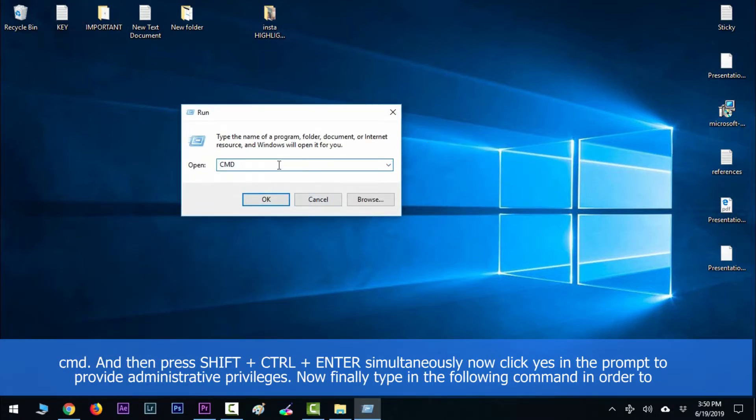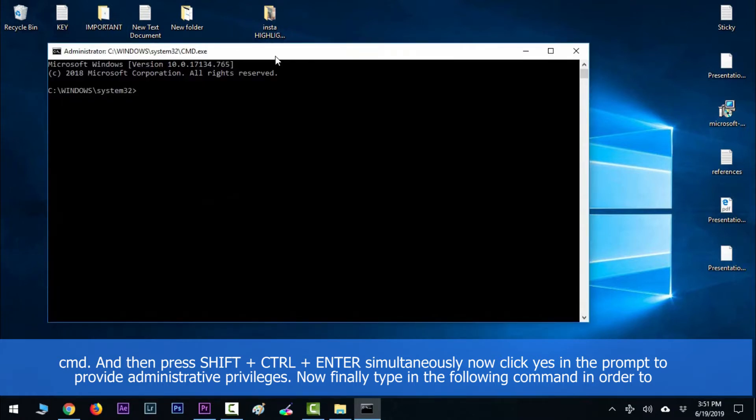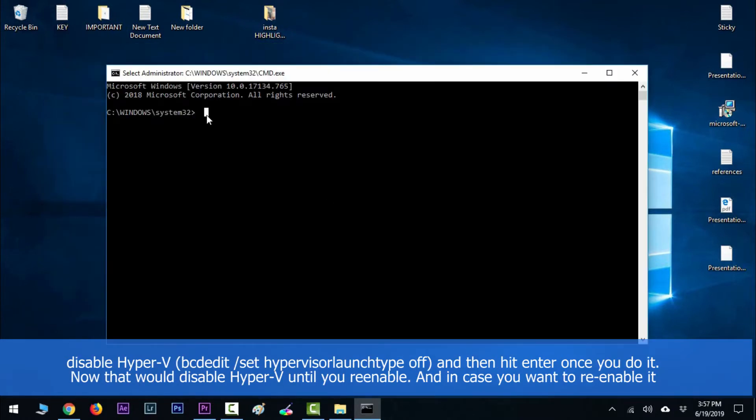Press Shift + Control + Enter simultaneously. Click Yes in the prompt to provide administrative privileges. Now finally, type in the following command in order to disable Hyper-V and hit Enter.